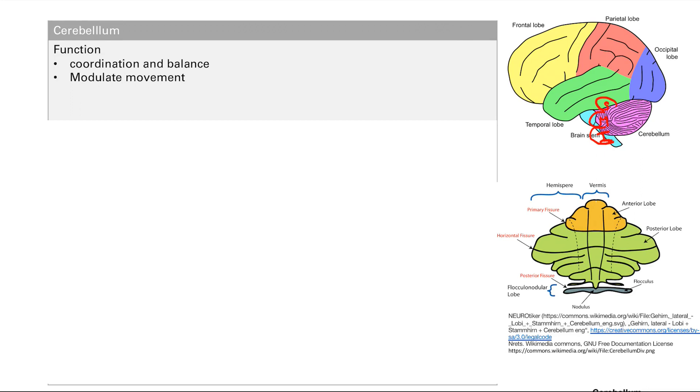Spinal cord is going to send information up into the inferior cerebellar peduncle. This is just information about your muscles. It's called proprioception. It's where your muscles are. It helps send other sensory information.